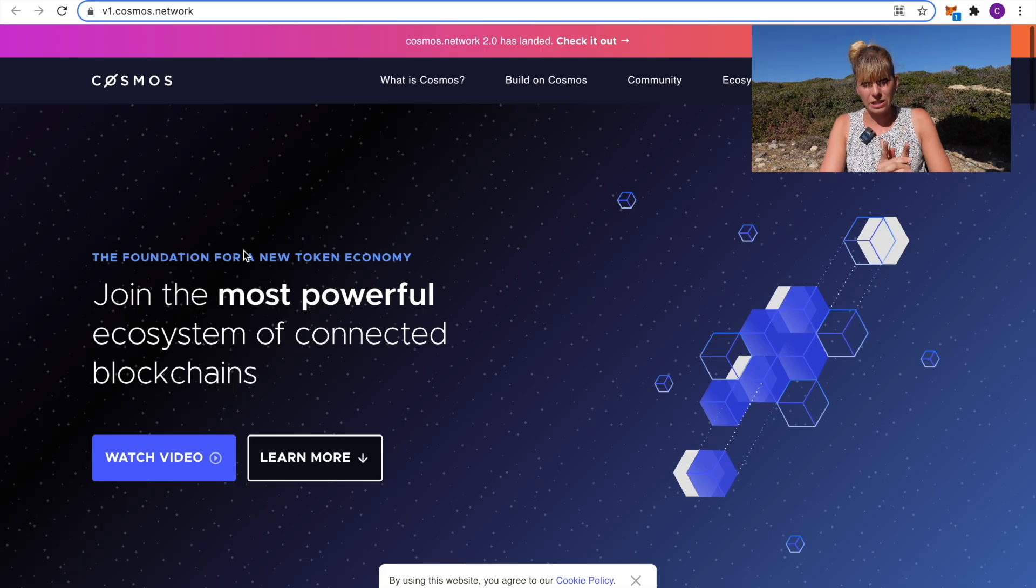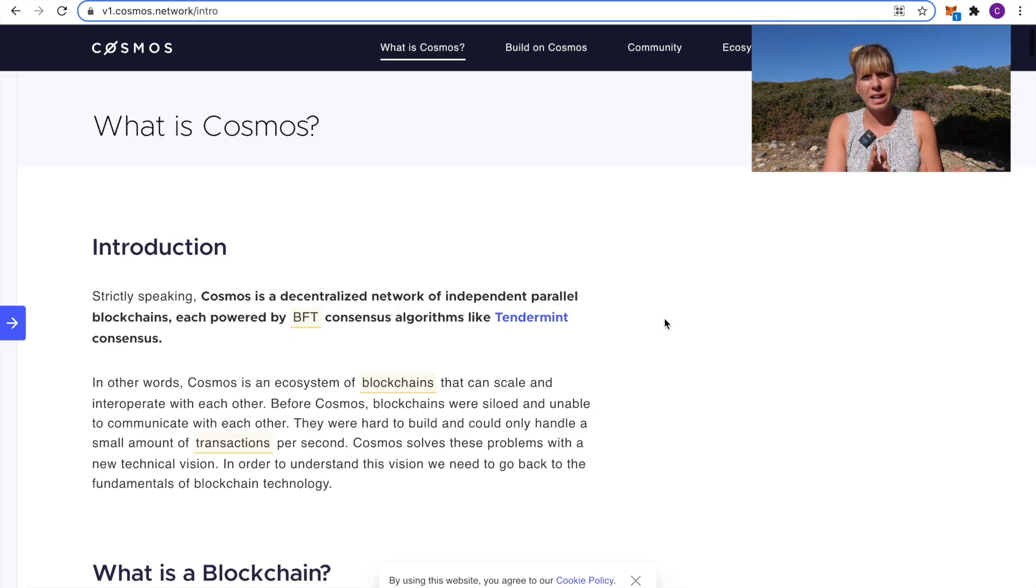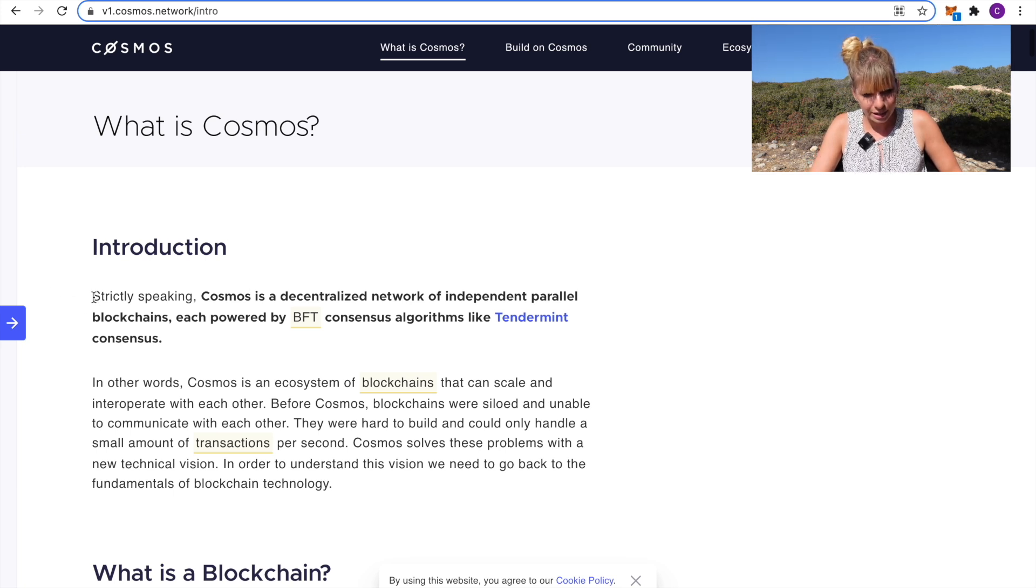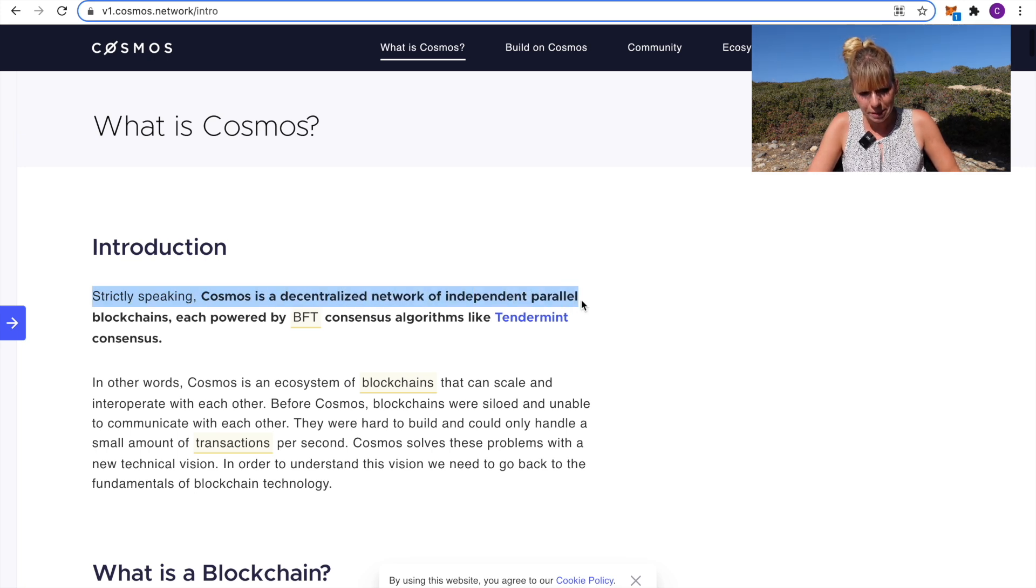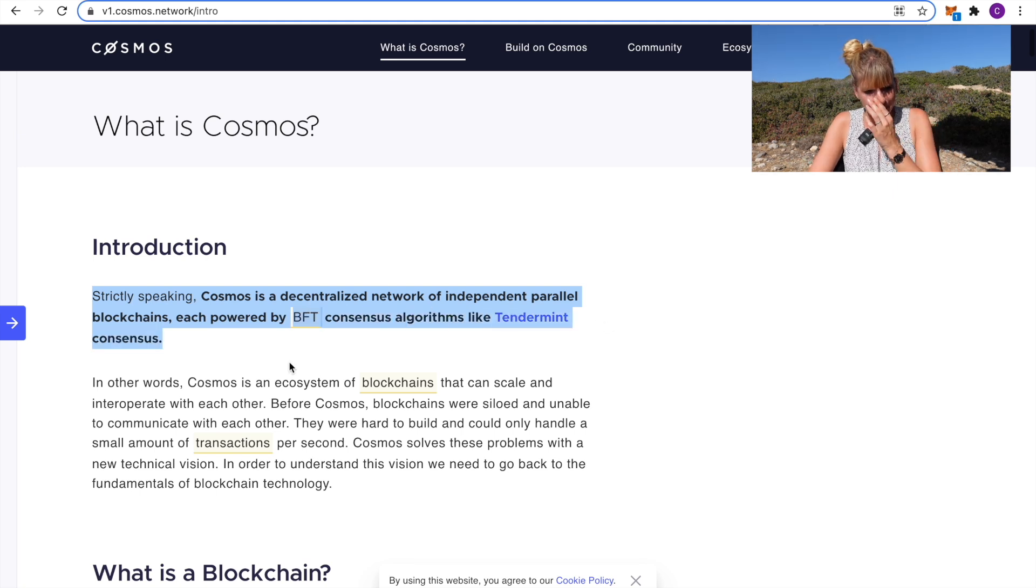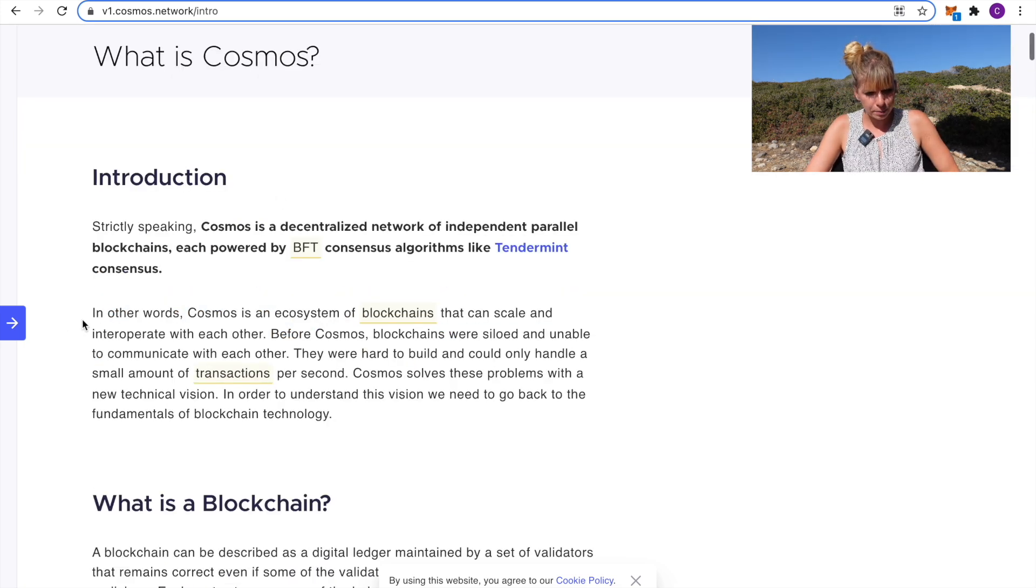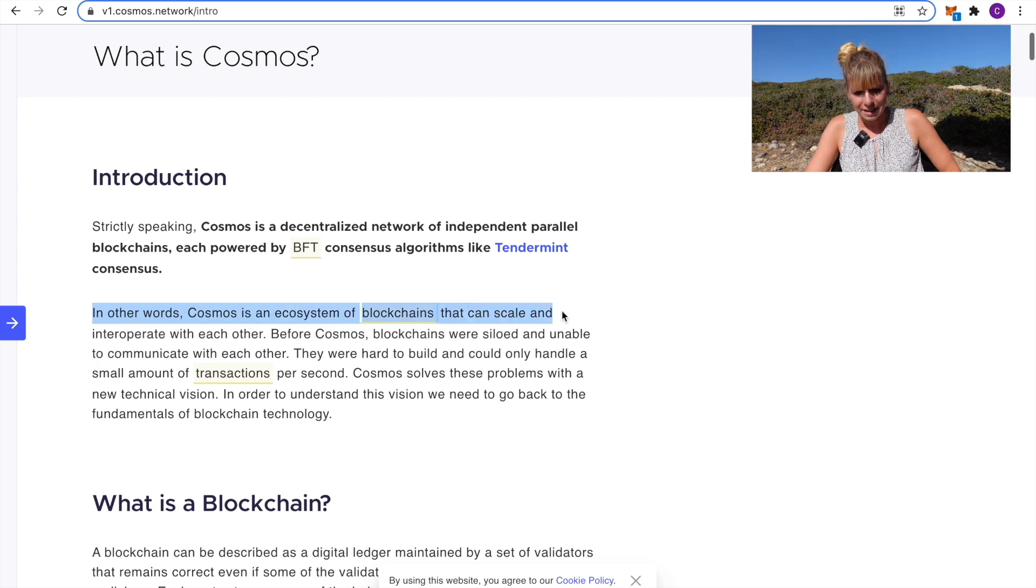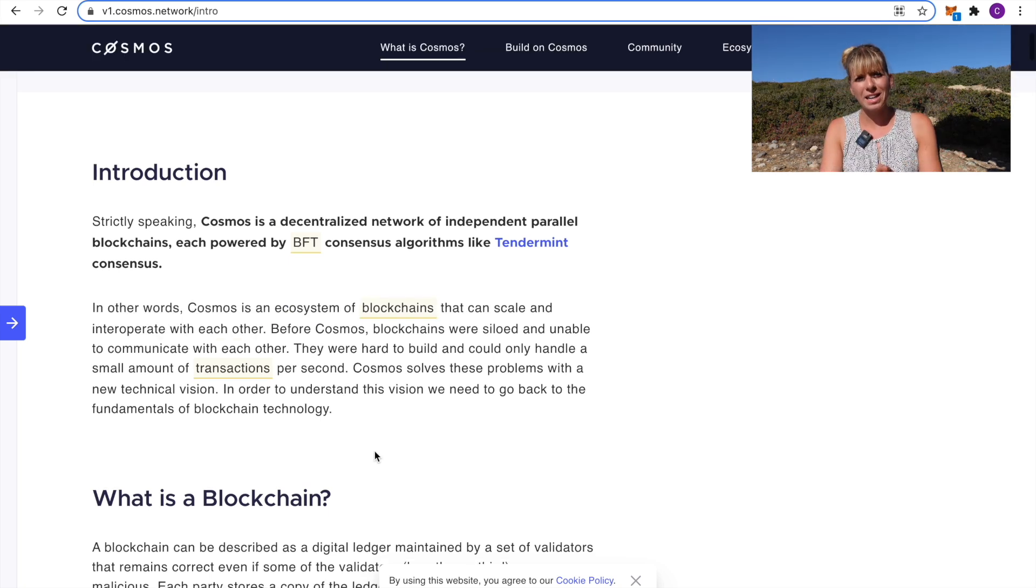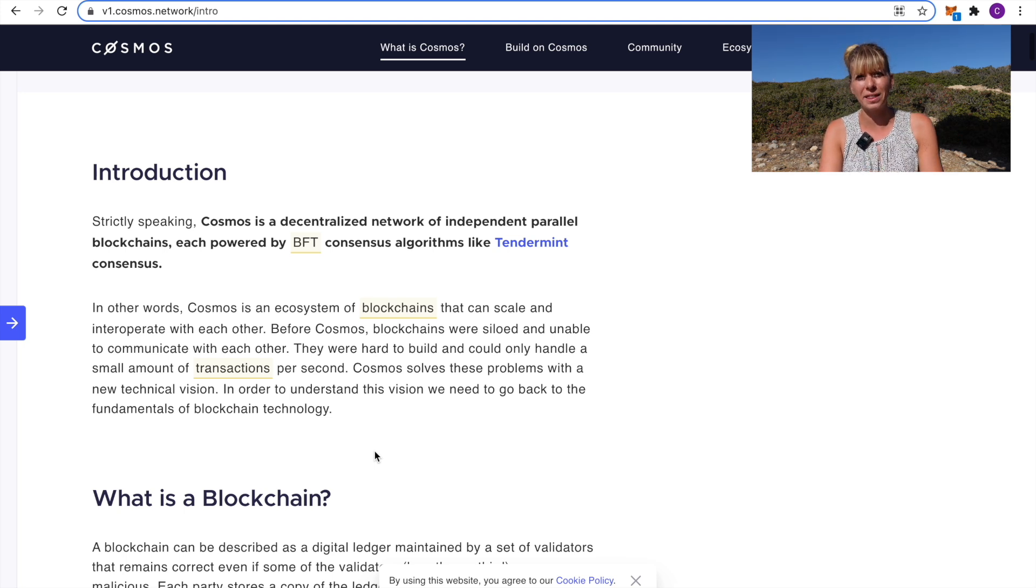Number three on my list is Cosmos. Now, what's particularly interesting about Cosmos is that they're big on interoperability. Let's quickly read what they say here. They say, what is Cosmos? Strictly speaking, Cosmos is a decentralized network of independent parallel blockchains each powered by BFT consensus algorithms like Tendermint consensus. It gets very technical very quickly but they actually explained in simpler terms down here. They say, in other words, Cosmos is an ecosystem of blockchains that can scale and interoperate with each other. What they actually want to achieve is complete interoperability between blockchains where they can flawlessly interact with each other.